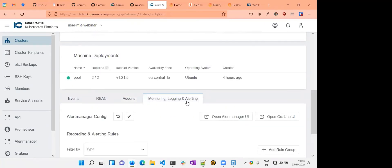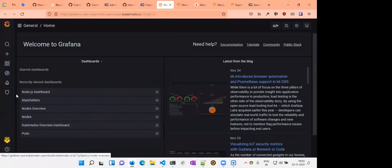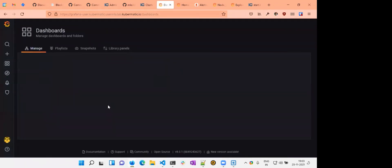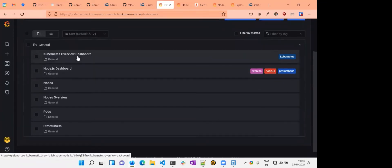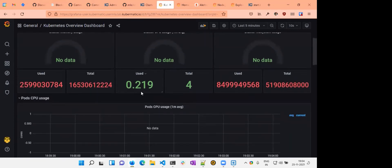Let's go look at it. On the logging, monitoring, and alerting page, you can see options to configure the alert manager — you need to define what things to get alerted for. You can already open Grafana and Alert Manager UI. Opening Grafana now, you can see a bunch of dashboards already present: Kubernetes Overview Dashboard, Nodes Dashboard, Nodes Overview, Pods, and Statefuls. The Kubernetes Overview Dashboard shows total memory, usage, network data, pod data, container CPU usage, and container memory usage.